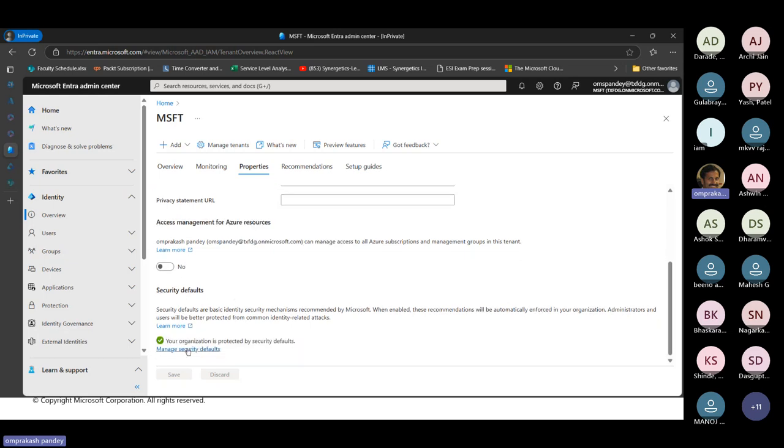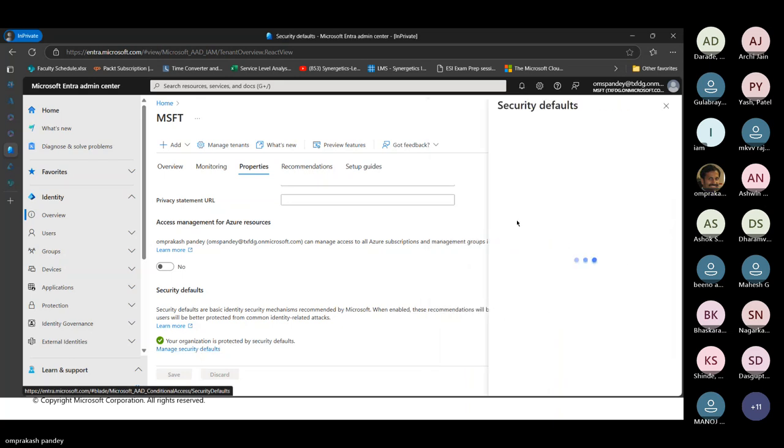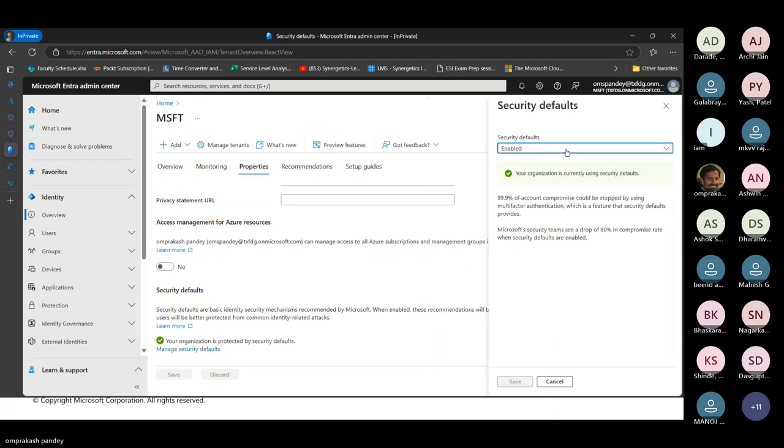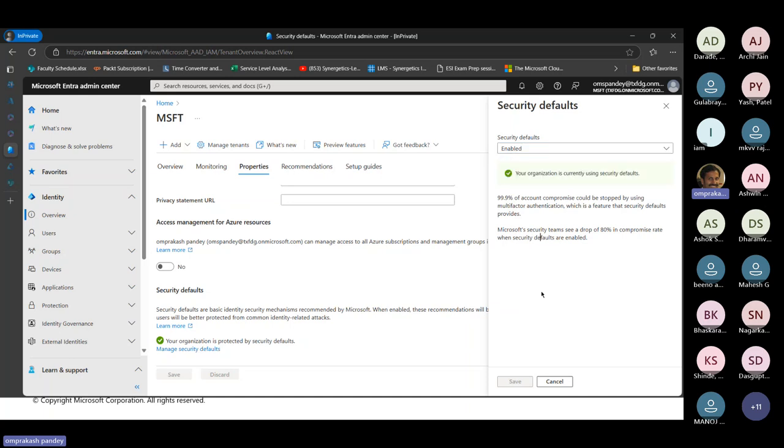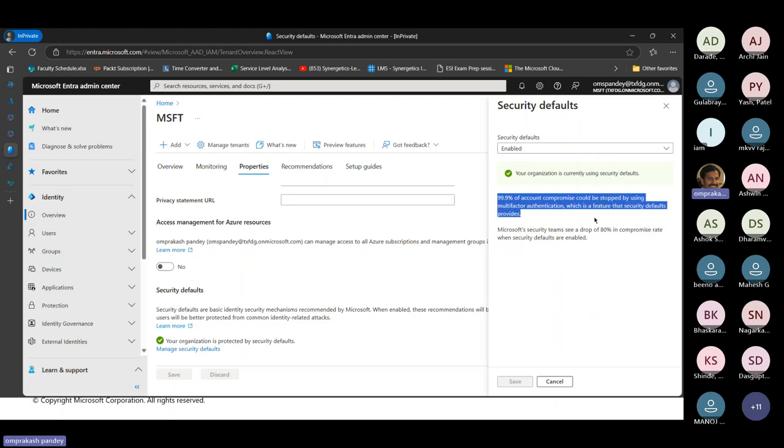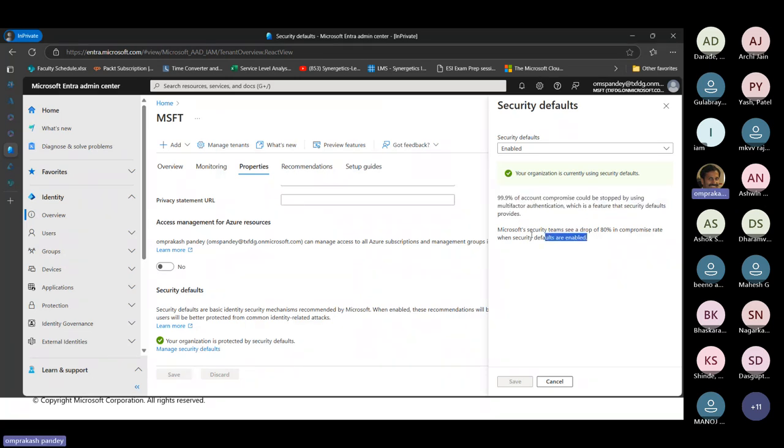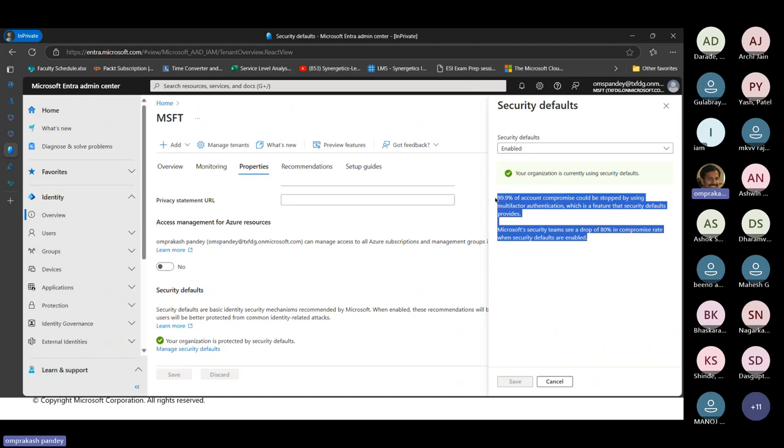Can I see that? Your organization is protected by security defaults. If you are to disable it, we can do that. 99.9% of your account compromise can be stopped using multi-factor authentication, which is a feature that security default provides.